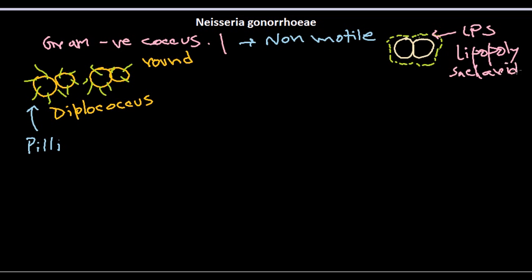This lipopolysaccharide layer also serves as a virulence factor. Obviously we can see the pili coming out throughout this case. All in all, this is the kind of structure.